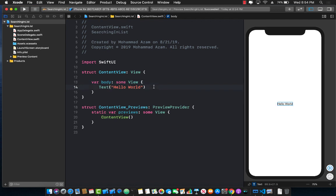In this lecture, you're going to learn how you can perform search on your list control, and we will be using the UI search bar, which is part of the UI kit control, and we will be exposing it using UIViewRepresentable in our SwiftUI application.